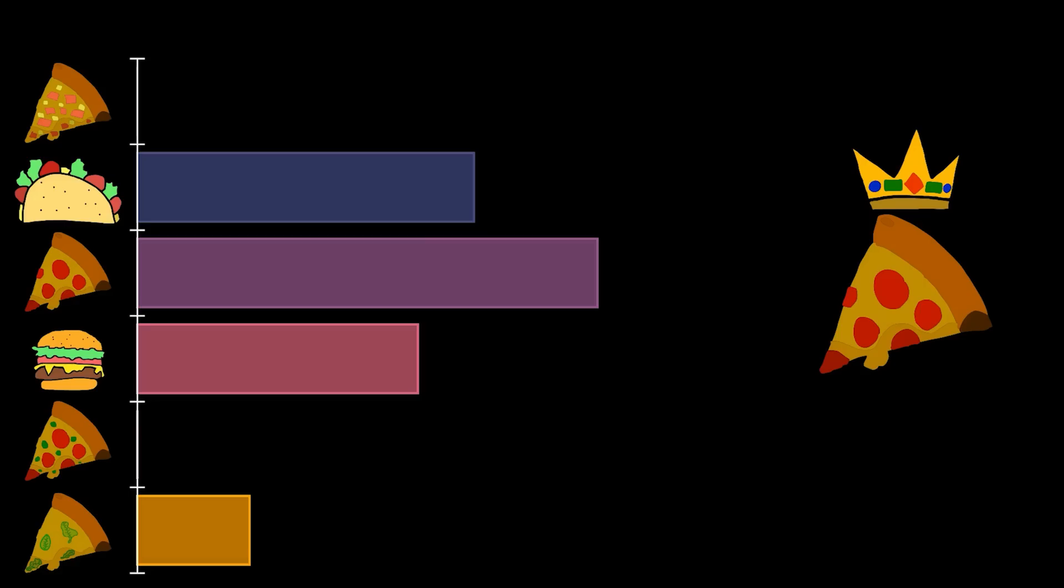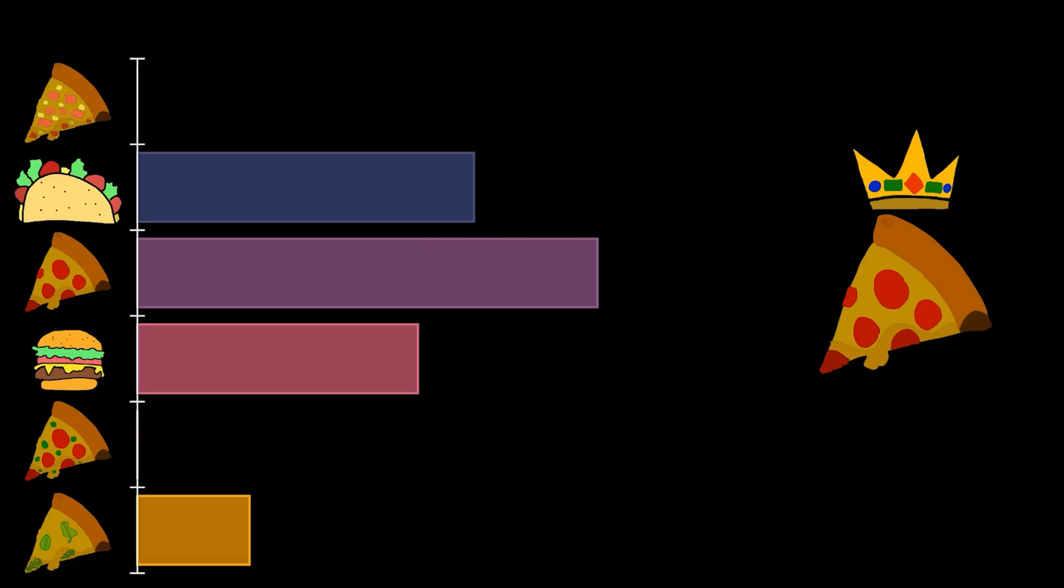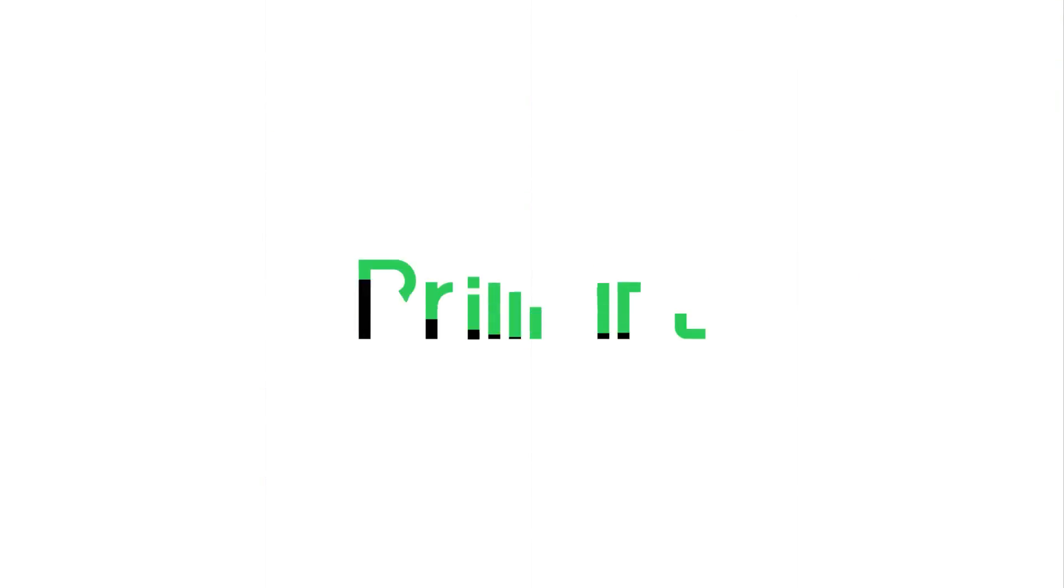Before we do, though, do you know what else is interesting, but also easy and free to use? The sponsor of this video, Brilliant.